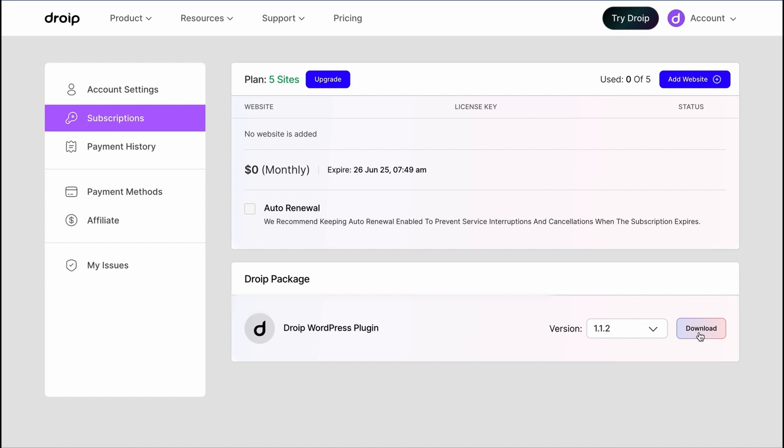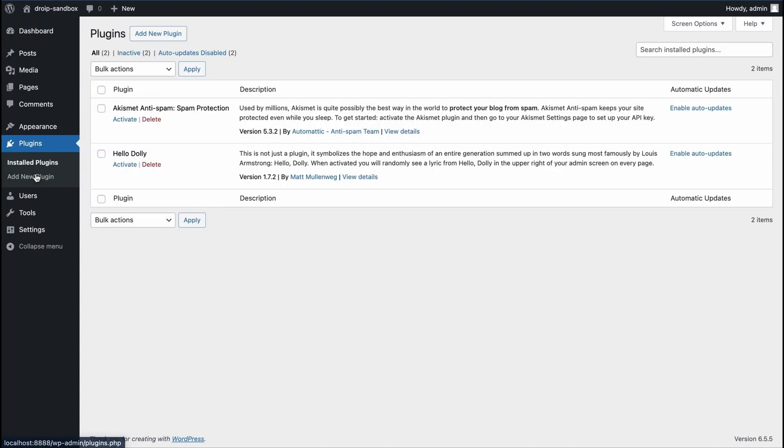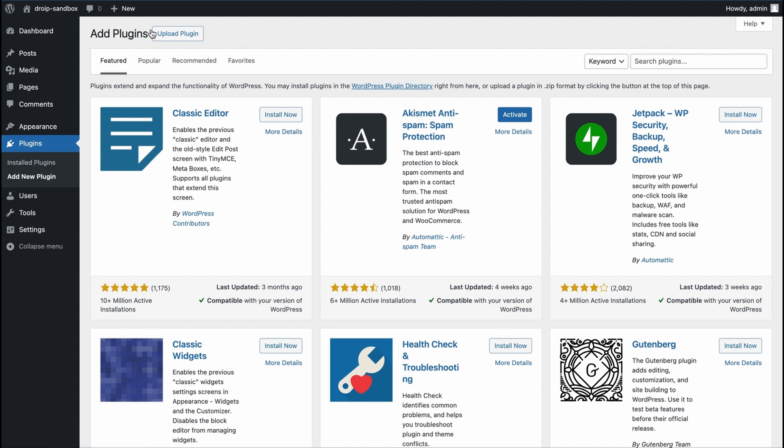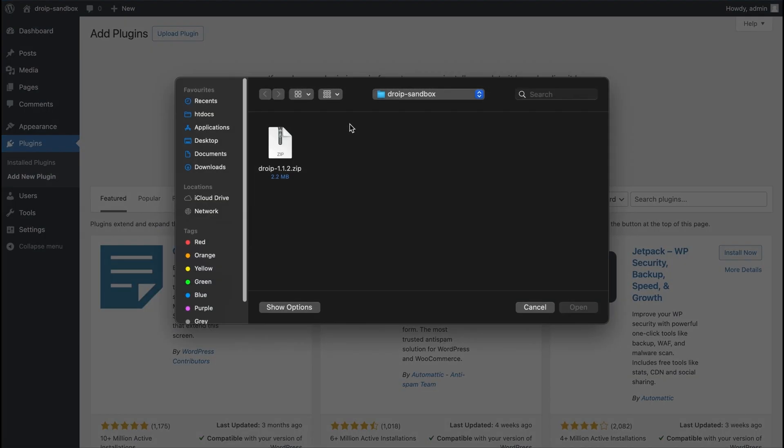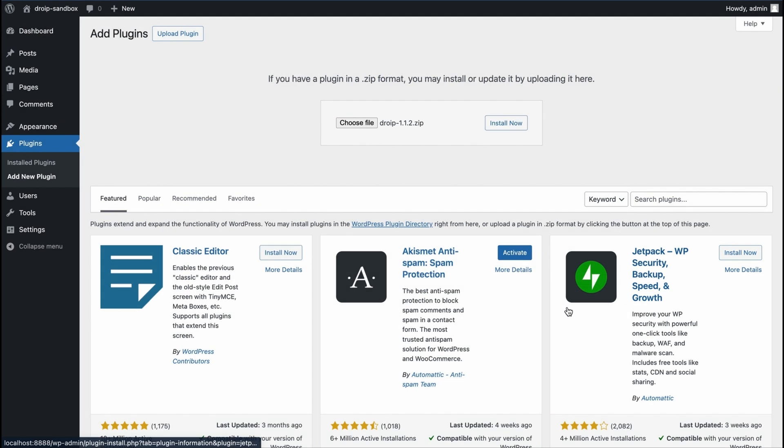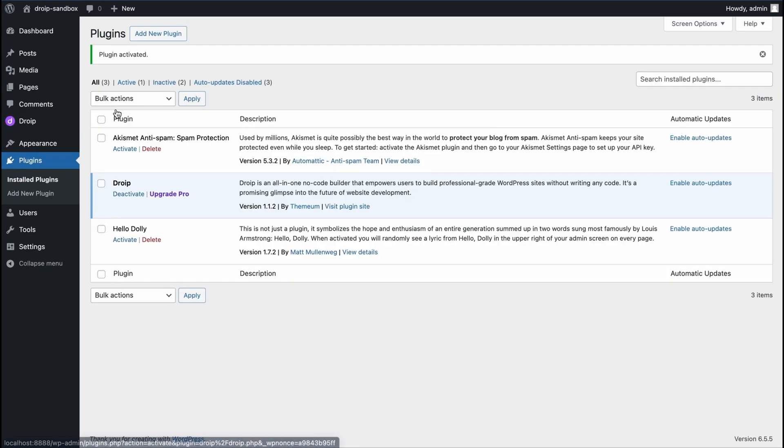Next, we will visit our WordPress dashboard. Let's go to plugins, click on add new plugins, and upload the plugin zip we have already downloaded. It will take a few seconds to get it installed and activated. There we have our DROIP installed and activated.